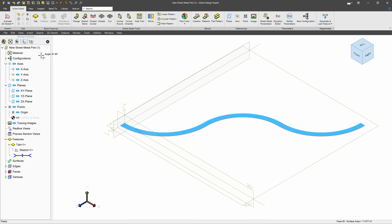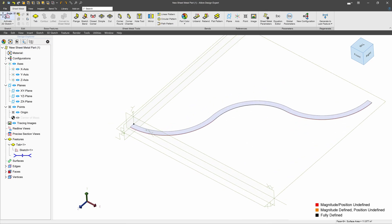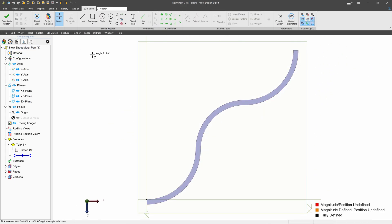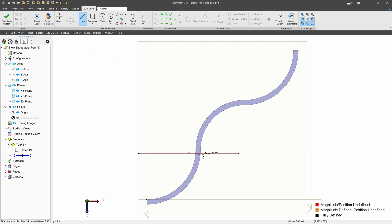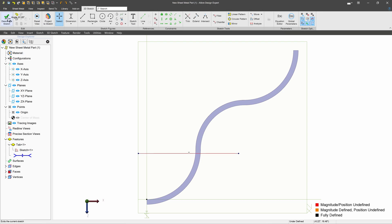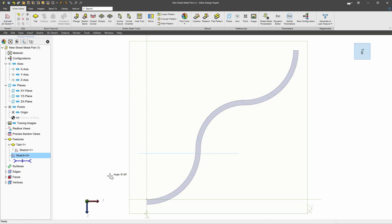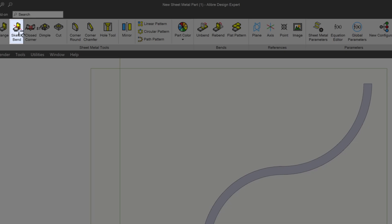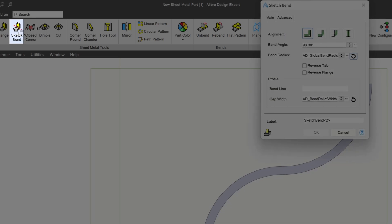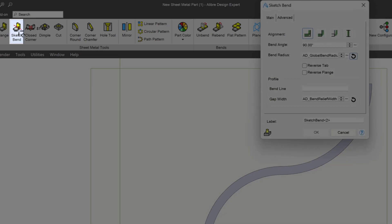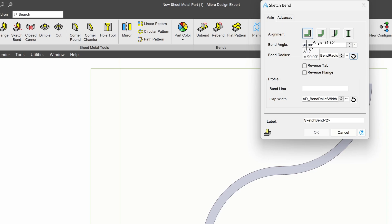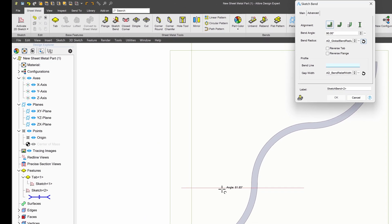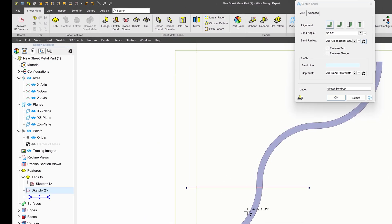Well, one way to do that is I can do a sketched bend. I can place a line exactly where I would like to bend my flat sheet metal. I can select a sketched bend. Let's say I want to bend it at 90 degrees. I can select my bend line.